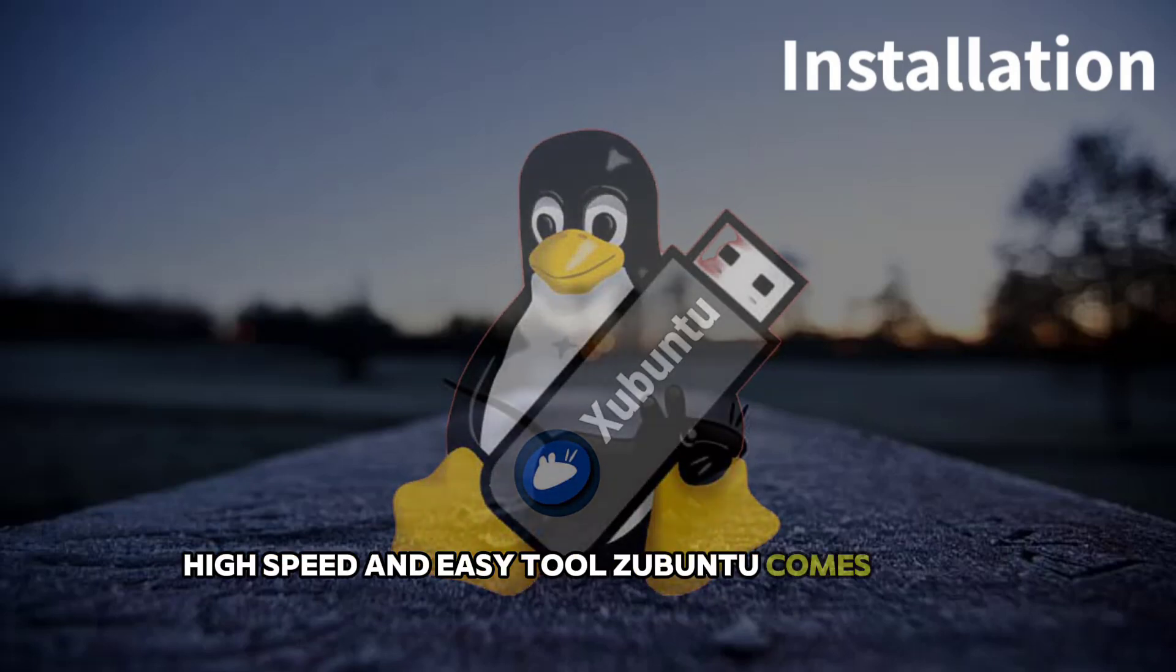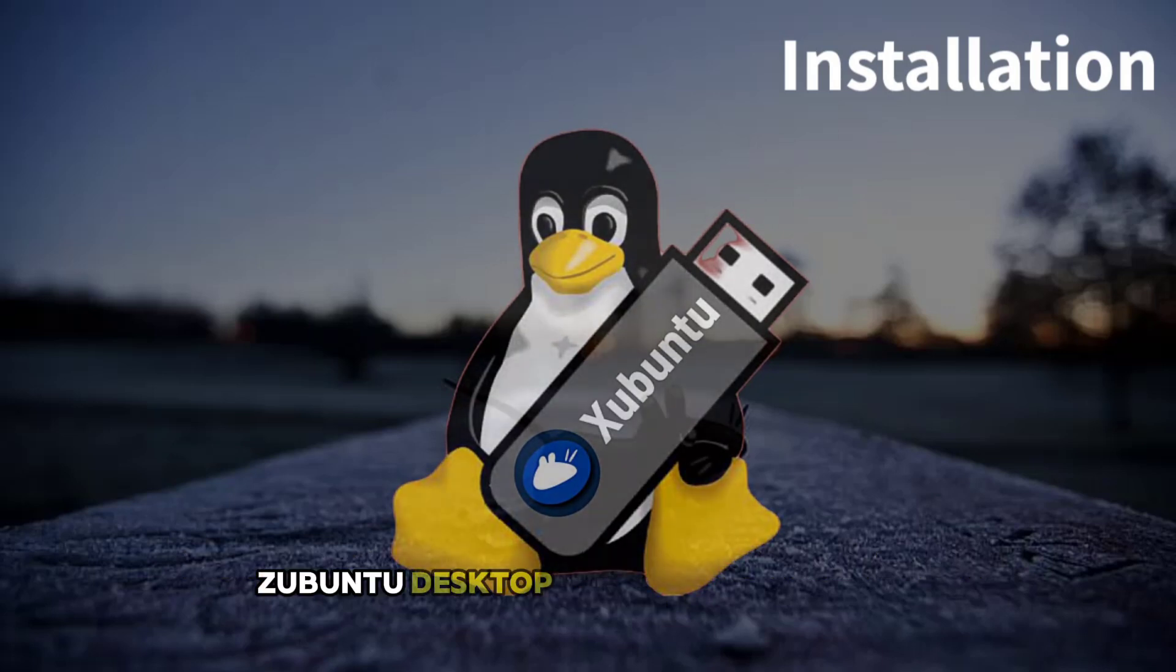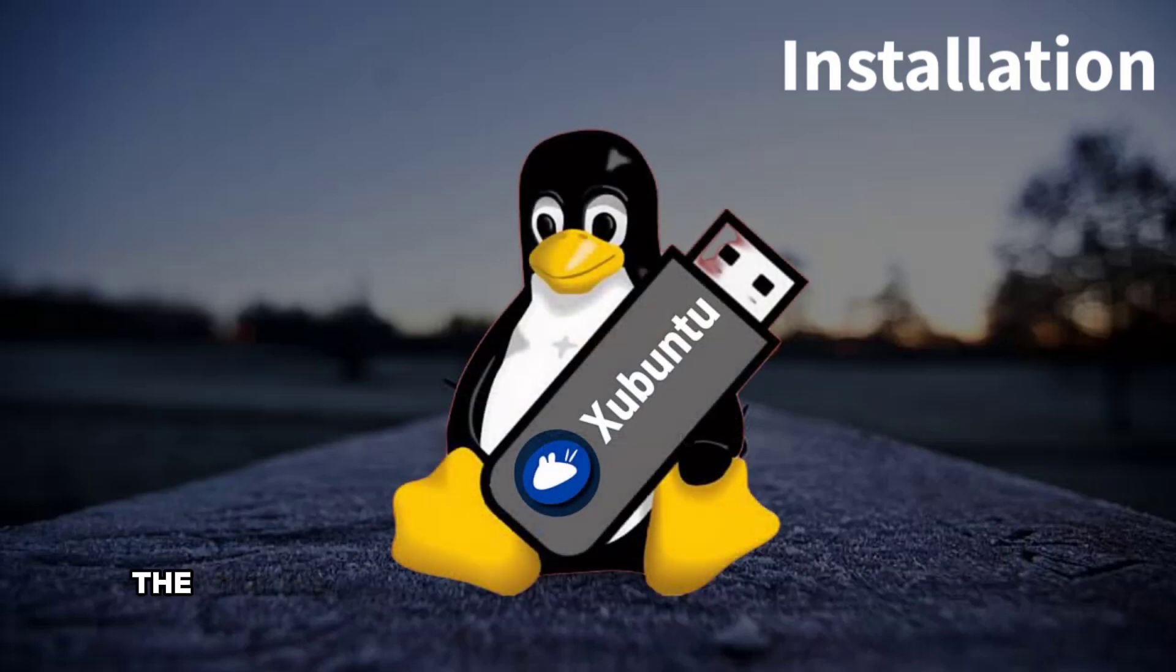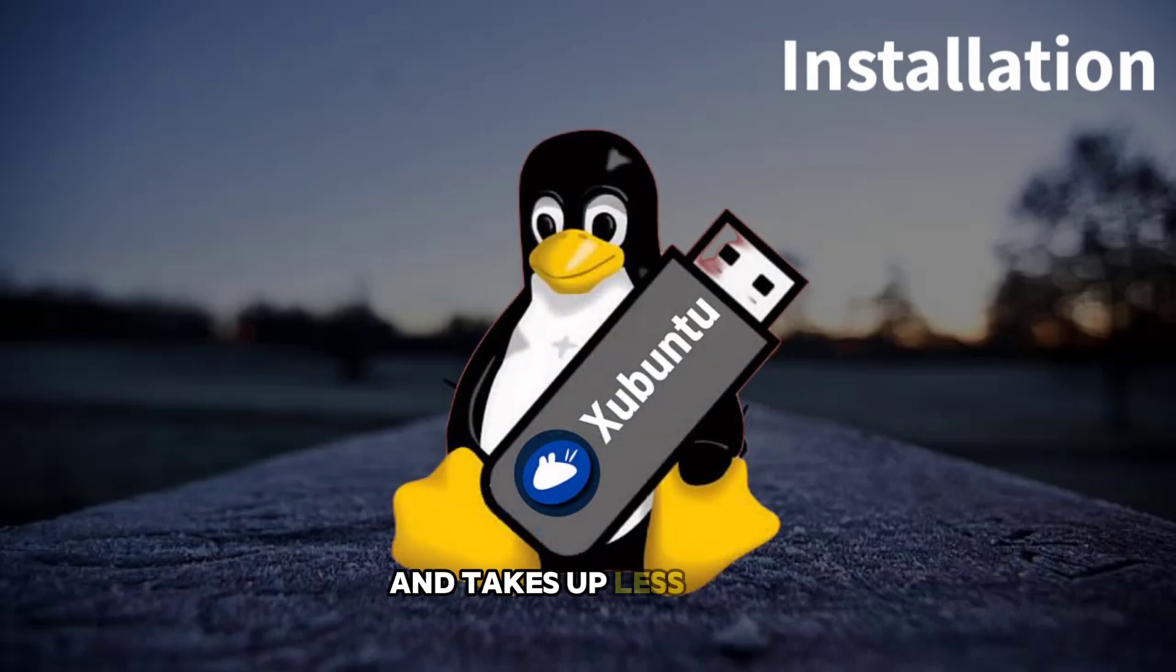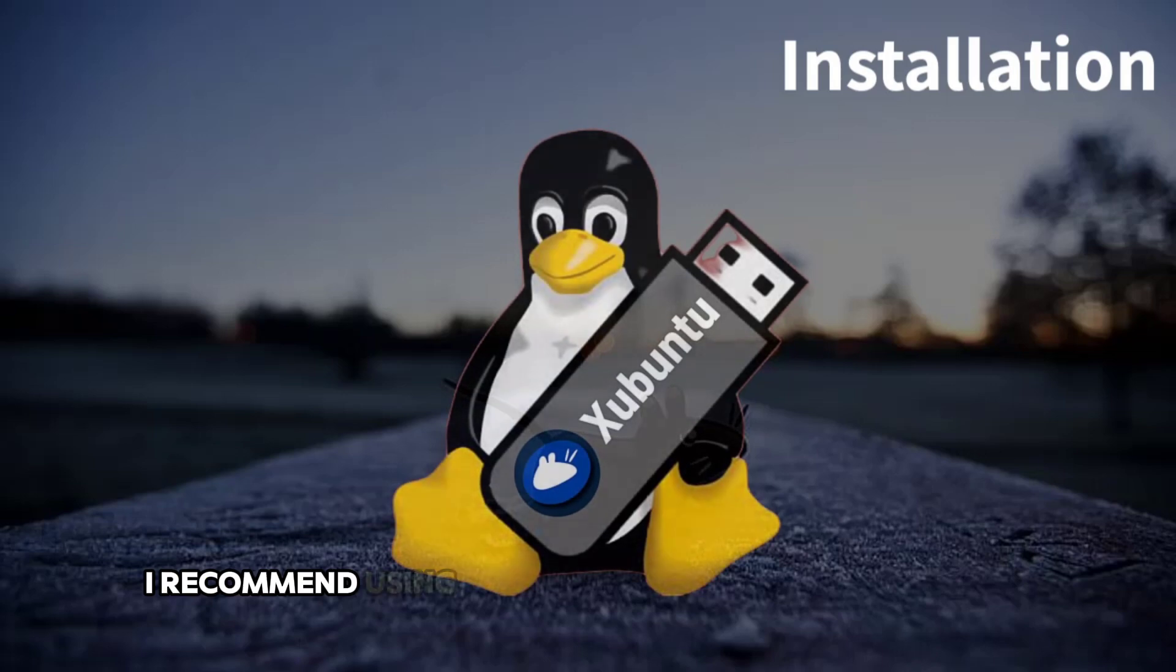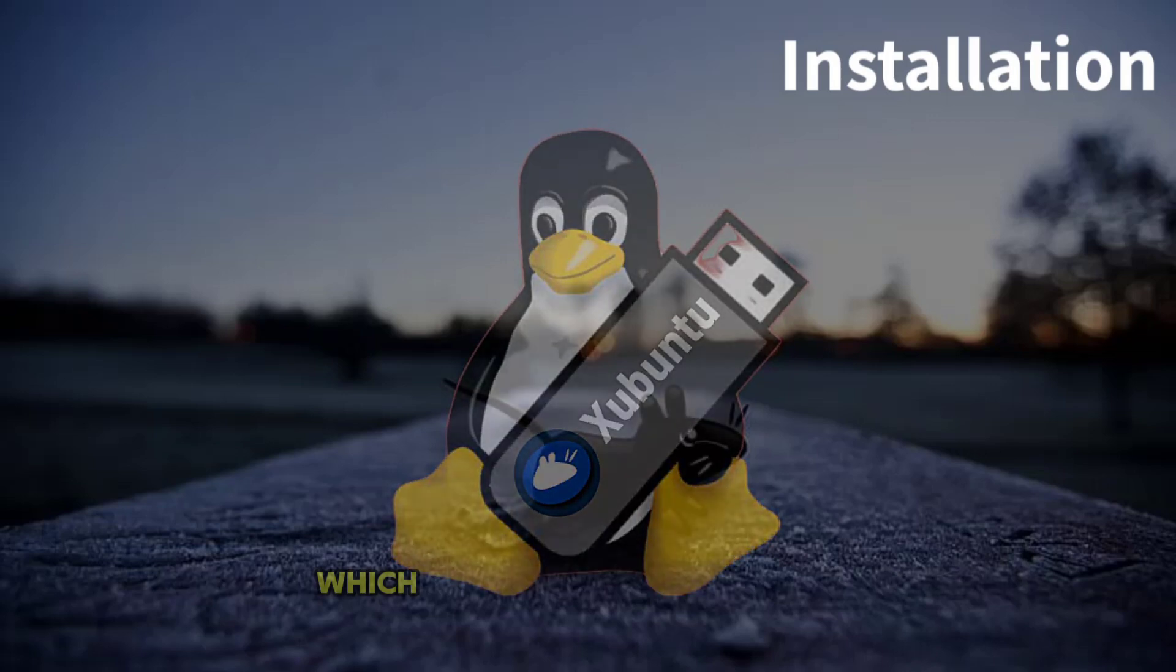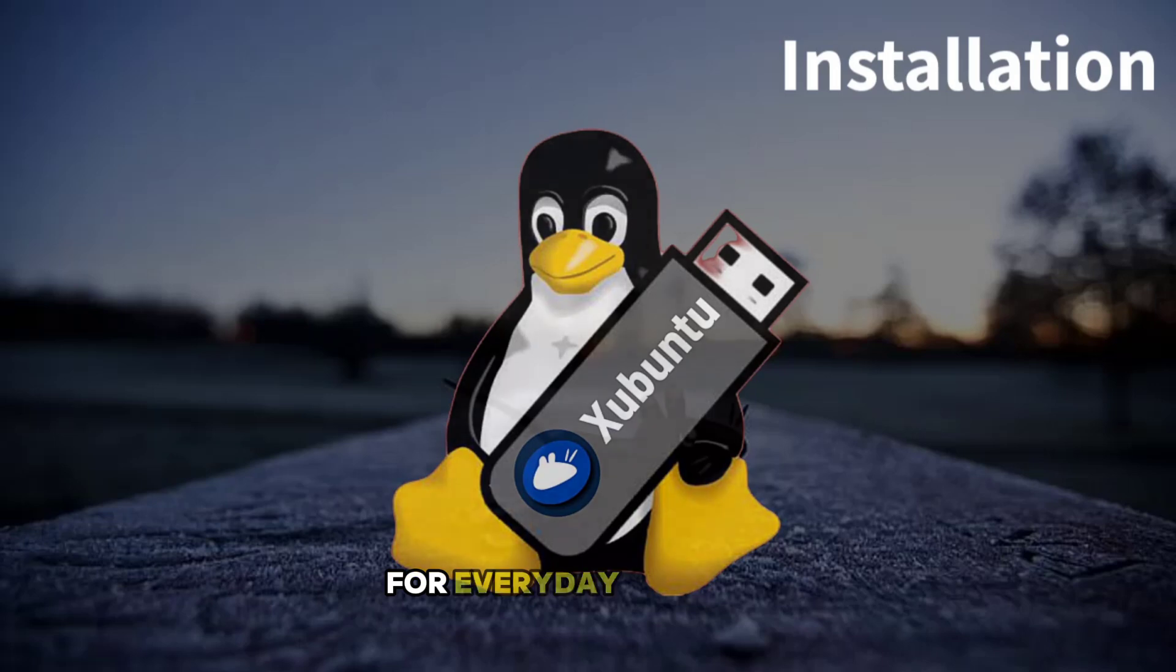Xubuntu comes in two variants, Xubuntu Desktop and Xubuntu Minimal. The minimal version has fewer pre-installed packages and takes up less space. I recommend using the full Xubuntu Desktop version which comes with all basic apps for everyday activities.